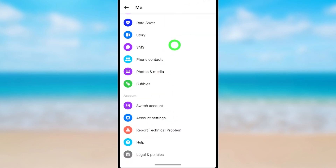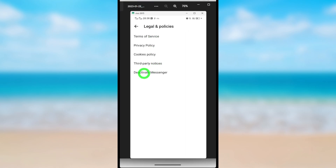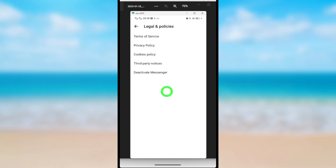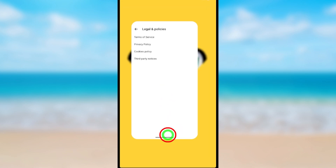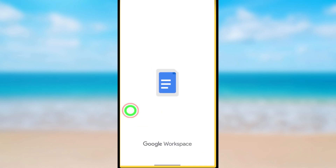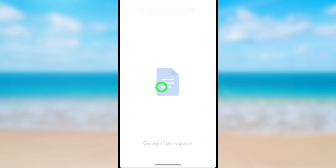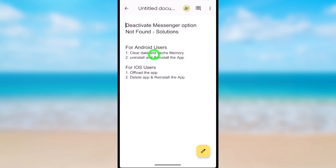Now scroll all the way to the bottom and tap Legal and Policies. Here, you should see the Deactivate Messenger option. If you have that option, just tap it and go forward. If you don't have that option like me, let's fix that issue first — close the Messenger application and I'll show some instructions to solve this problem.